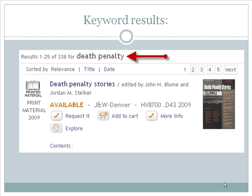Searching for death penalty by keyword in Encore returns 338 records, all having something on the topic of the death penalty.